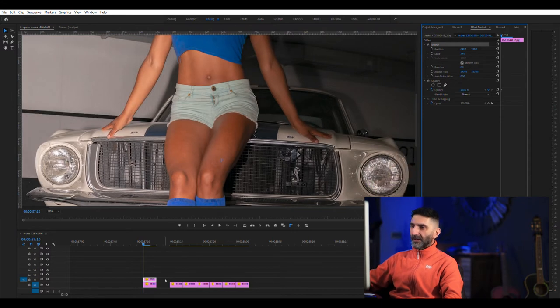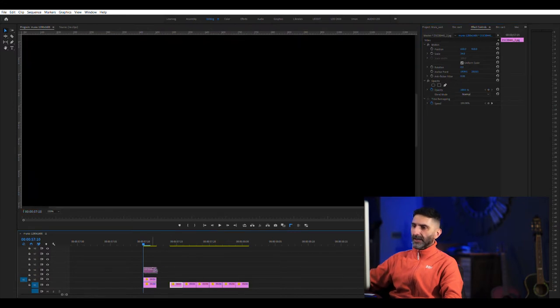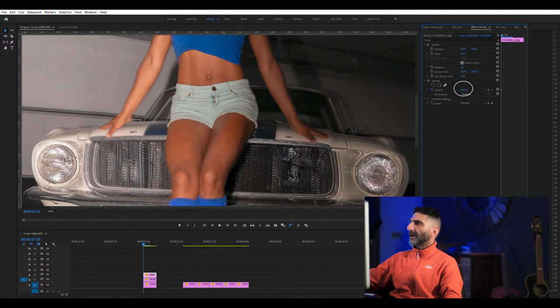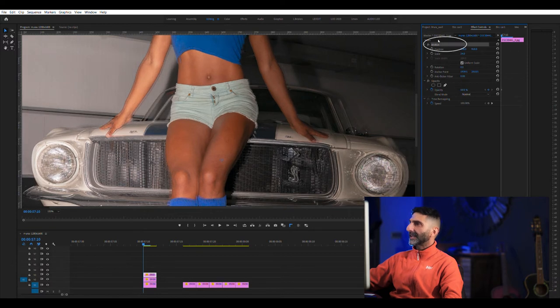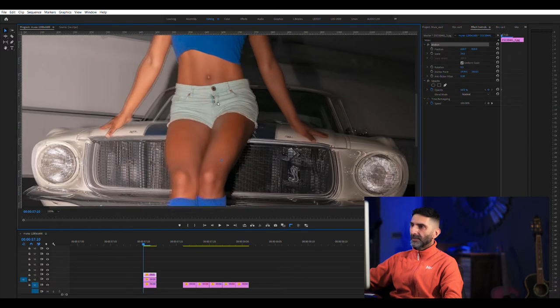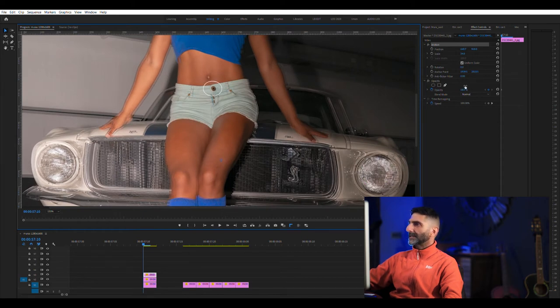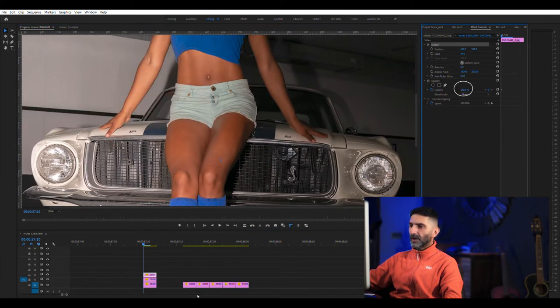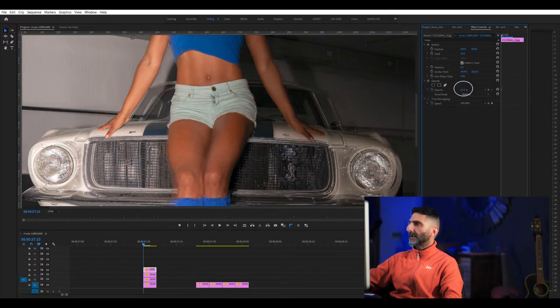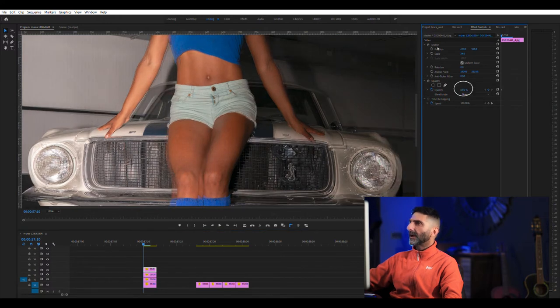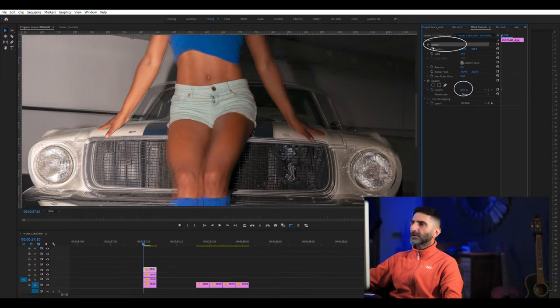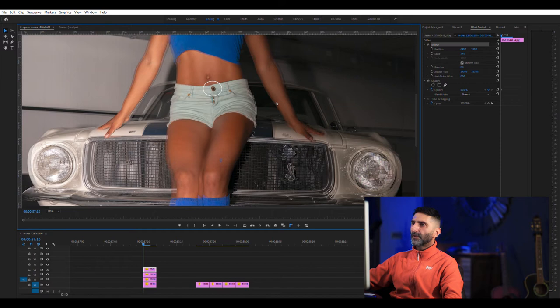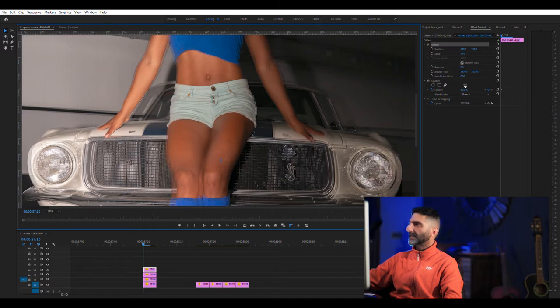Grab the next layer, drag it on top. Drop the opacity somewhere around 50, 60 so you can see it. Click here on Motion. Move this guy and align it. Put the opacity back up to 100. Grab the next guy, drag on top, drop the opacity somewhere. Click on the motion and move so that you can click it. Opacity back up to 100.